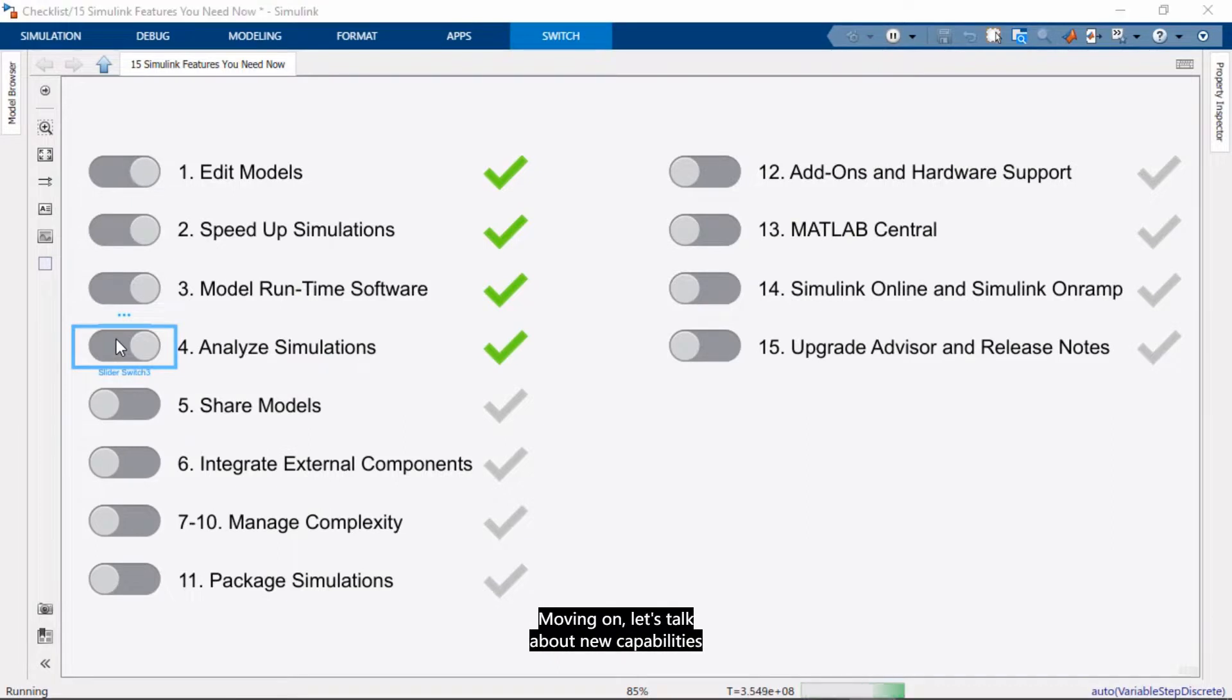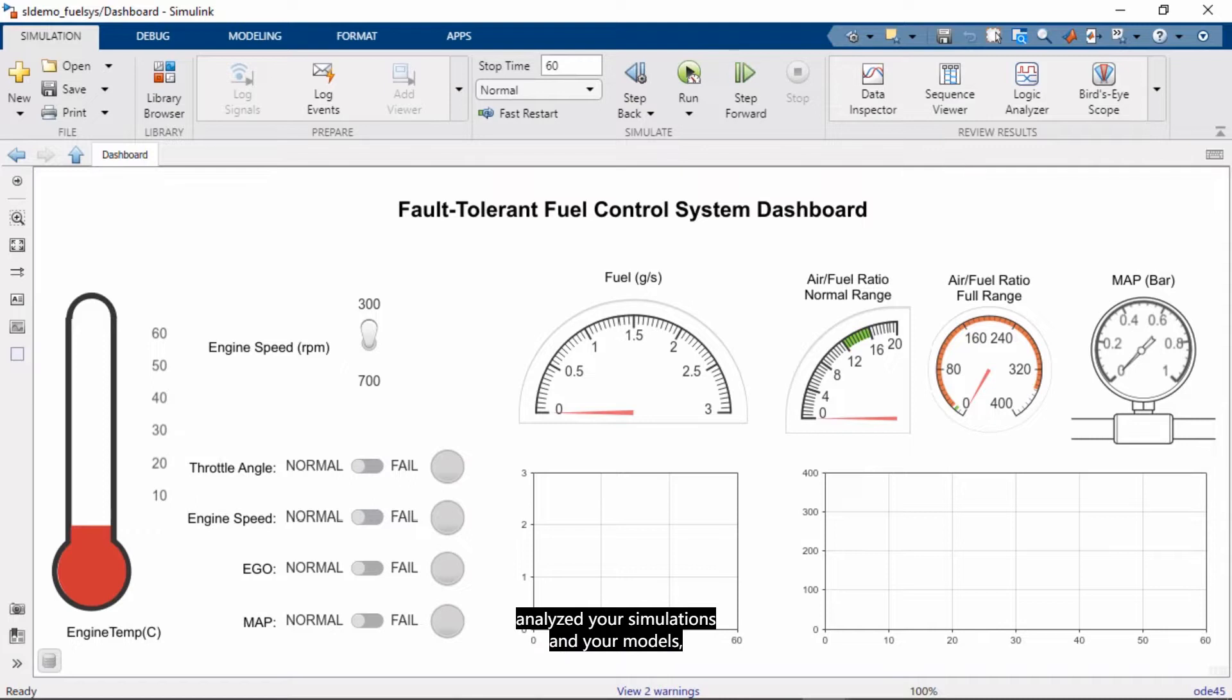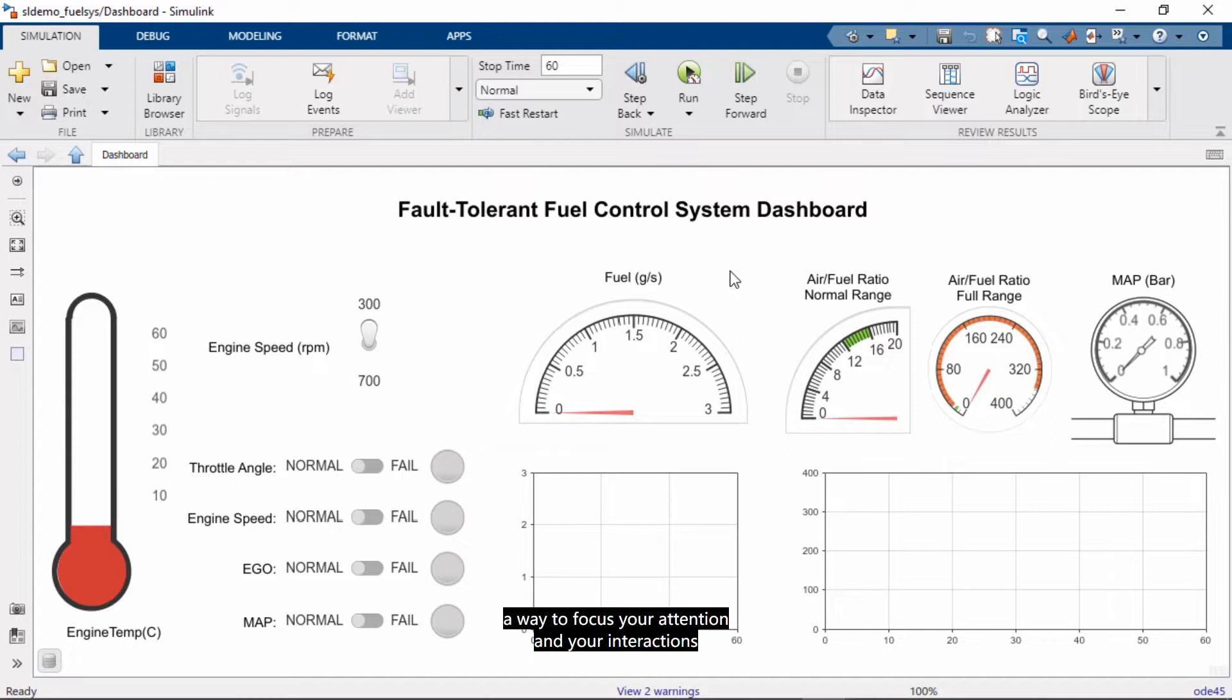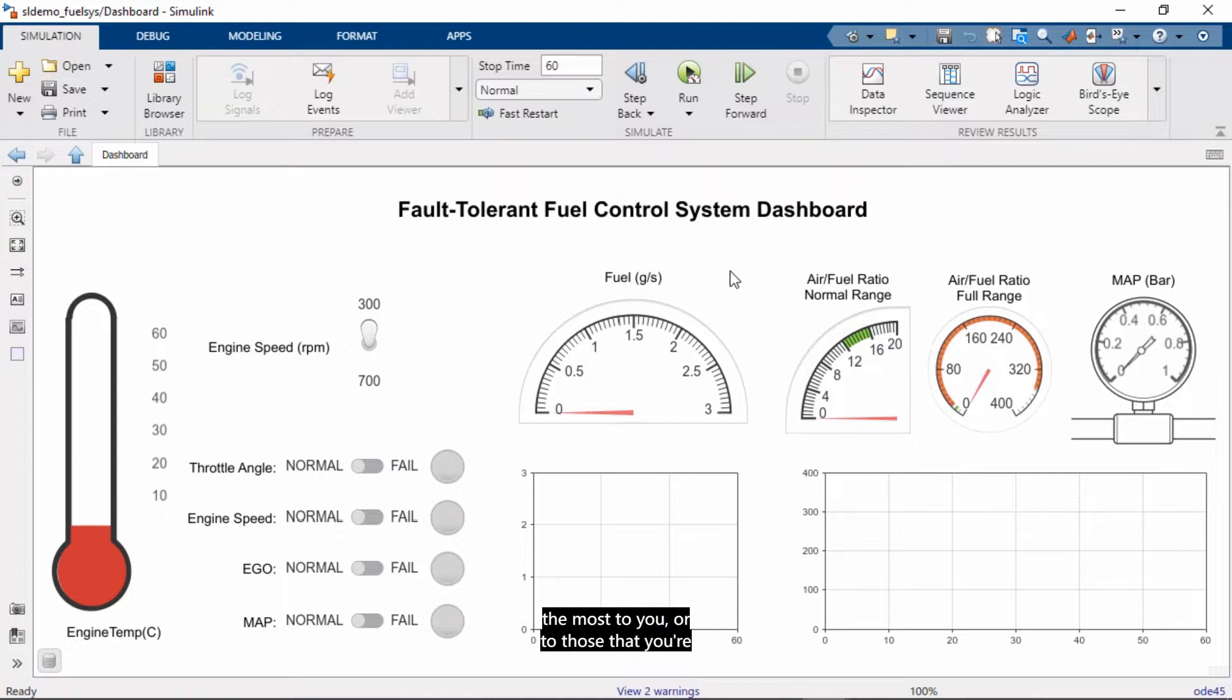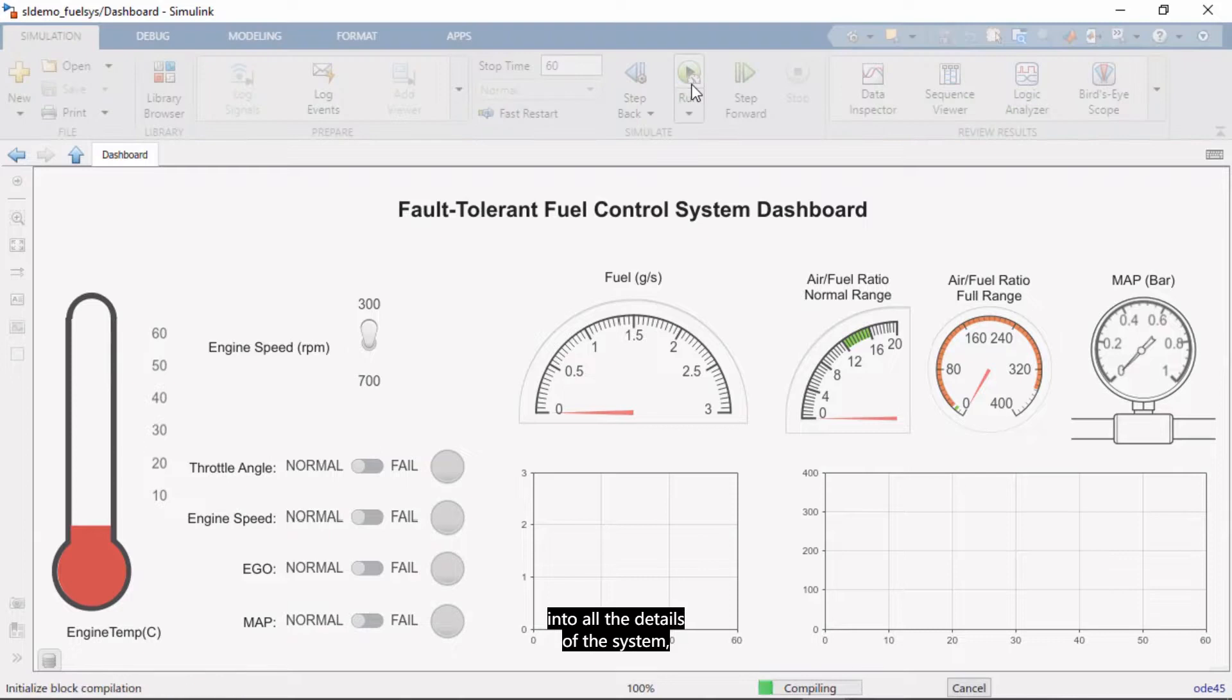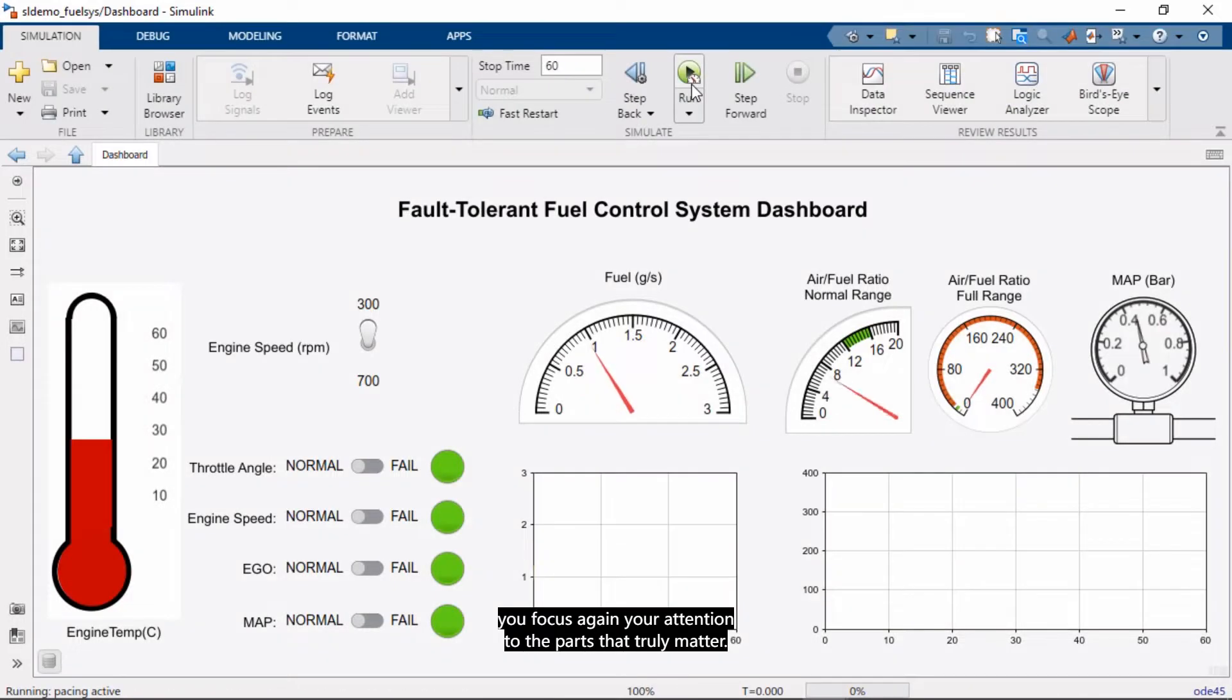Moving on, let's talk about new capabilities for sharing your models. And that's important because once you've analyzed your simulations and your models, others may need to look at your work as well. And what I want to cover here are dashboard blocks. And these dashboard blocks give you a way to focus your attention and your interactions in the parts of the model that matter the most to you or to those that you're sharing your models with. And so instead of having to go deep into all the details of the system, you focus again your attention to the parts that truly matter.